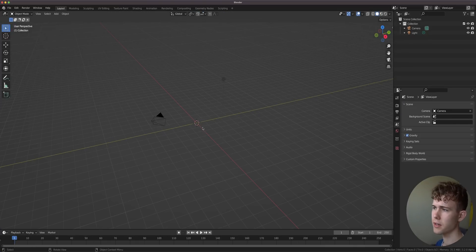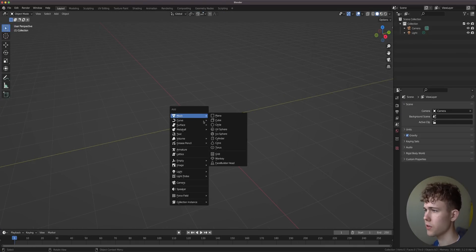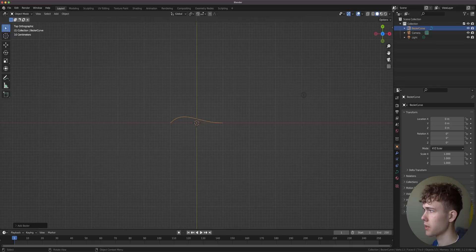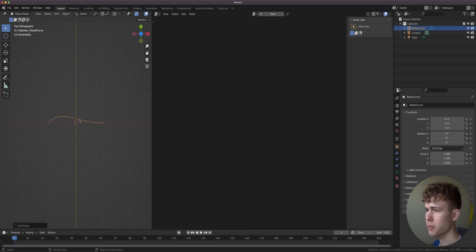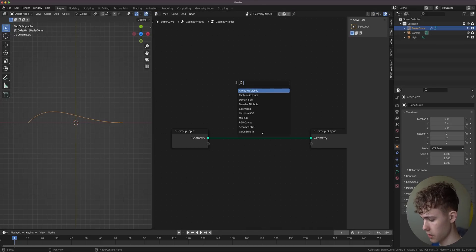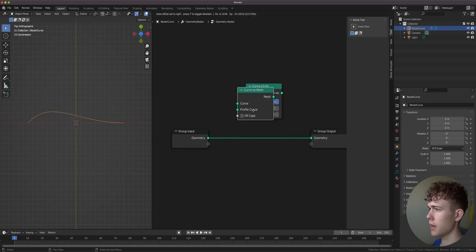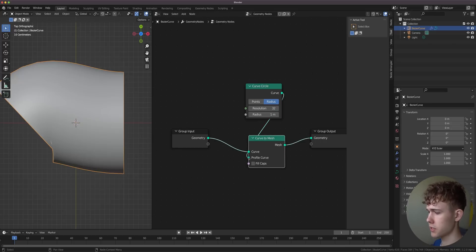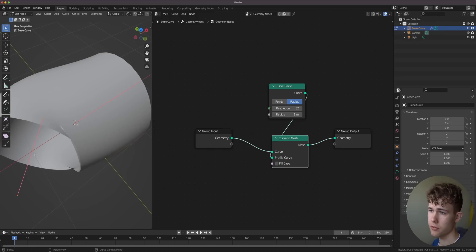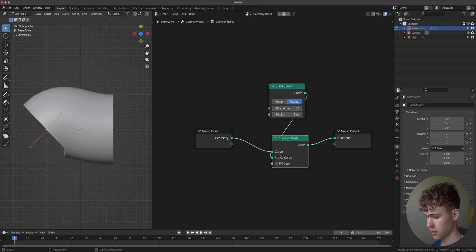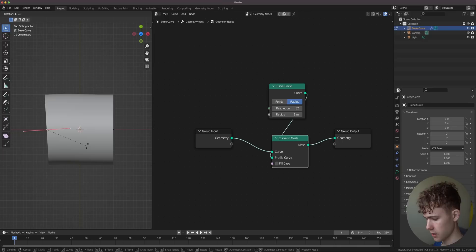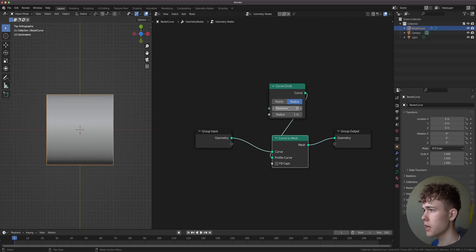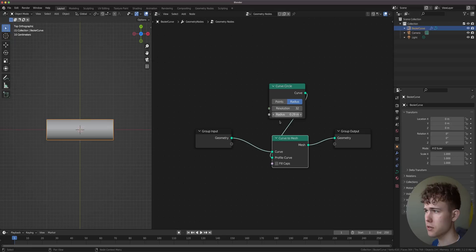First we need a little tube. How do we create that? We add a curve and put it down here, then add geometry nodes. We need to add a curve circle and then a curve to mesh, and basically this is the first step done. It looks pretty horrible to be honest. To make this better, let's rotate this handle to create a 45 degree angle.